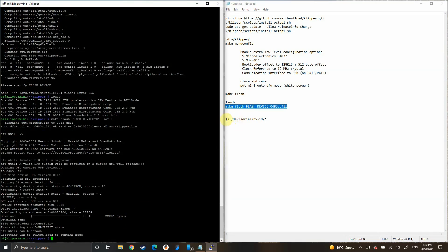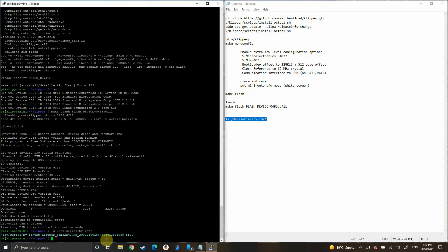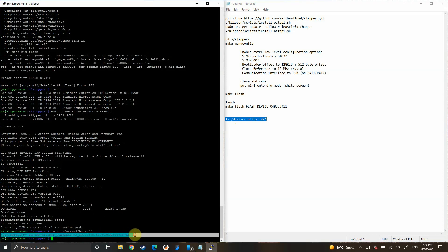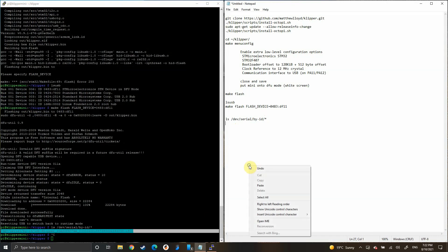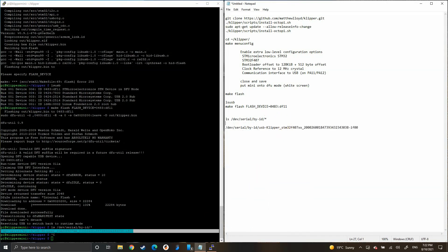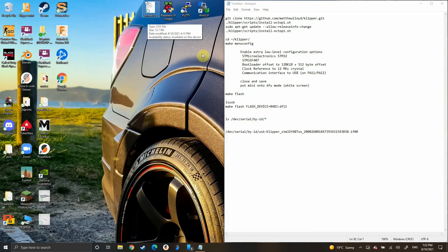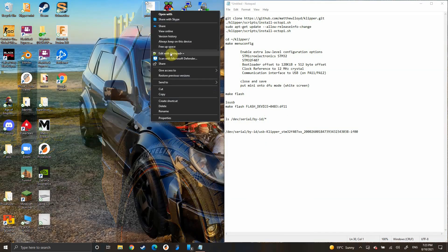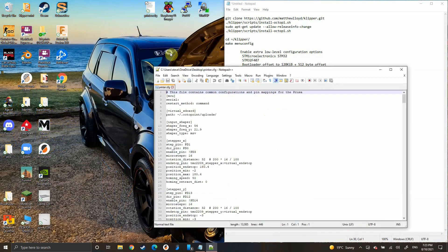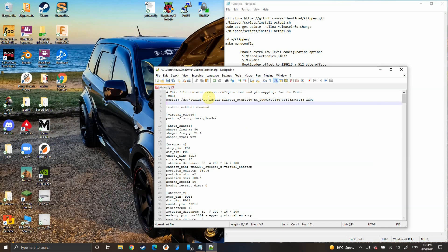When that's finished, type in this ls serial command and that'll give us what the address is for our Prusa Mini. Just copy and paste that over here for now. We'll need this for the next step. Open up my config file and under here with serial, we want to paste in that serial address. Close that out, save it.